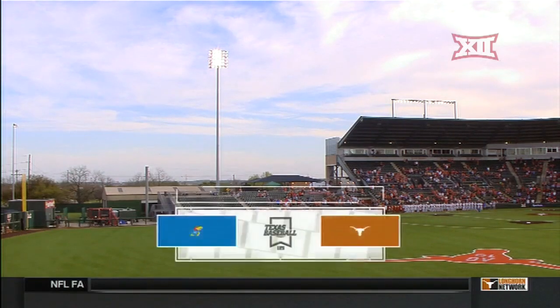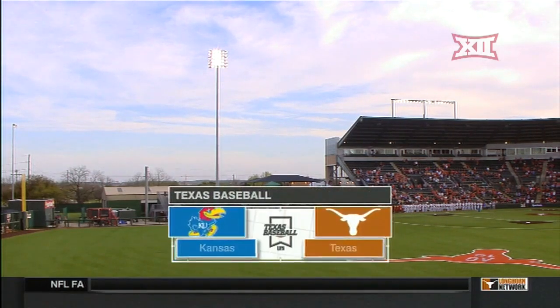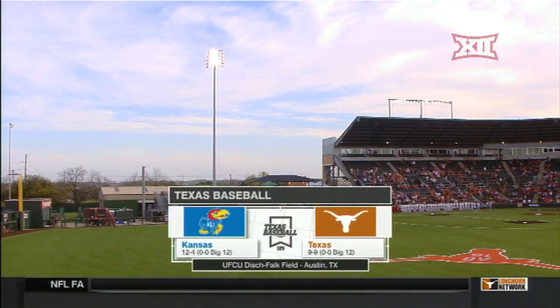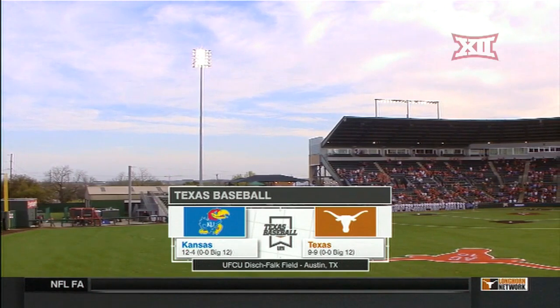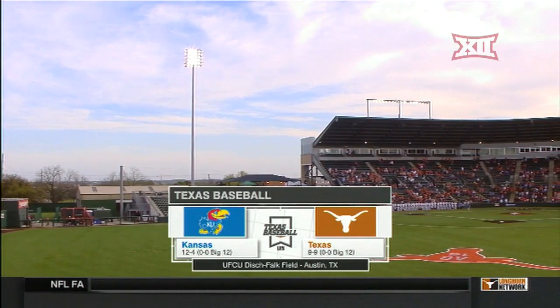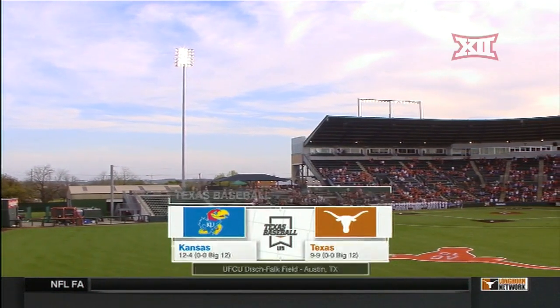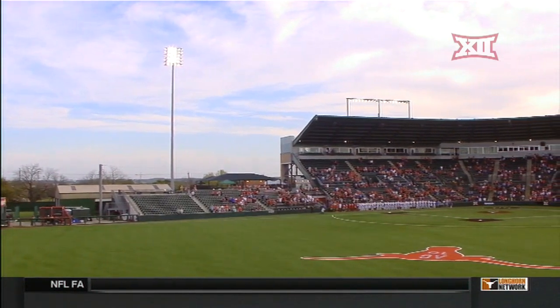Welcome to Disch-Falk Field for game one of the Big 12 regular season, starting tonight: Kansas Jayhawks versus Texas Longhorns.